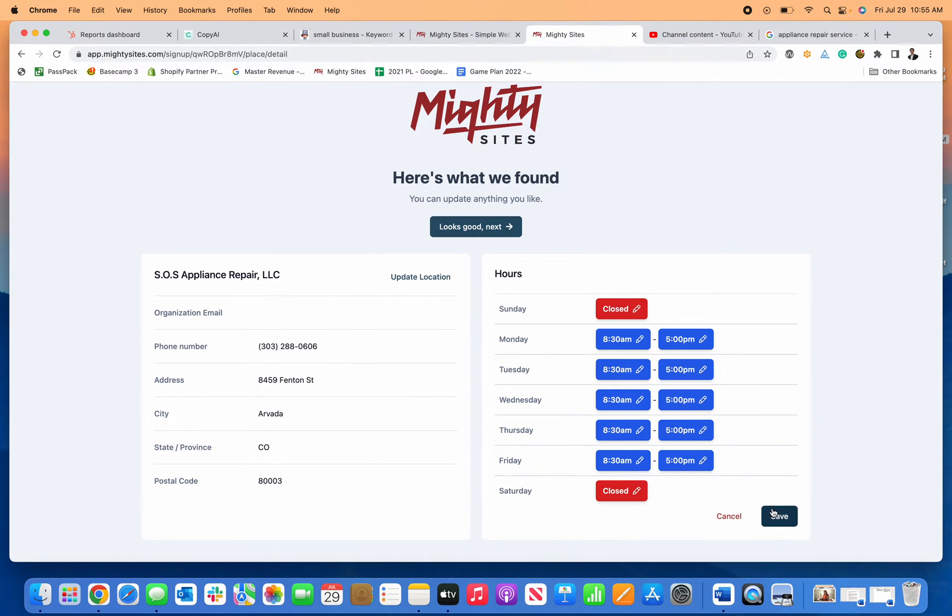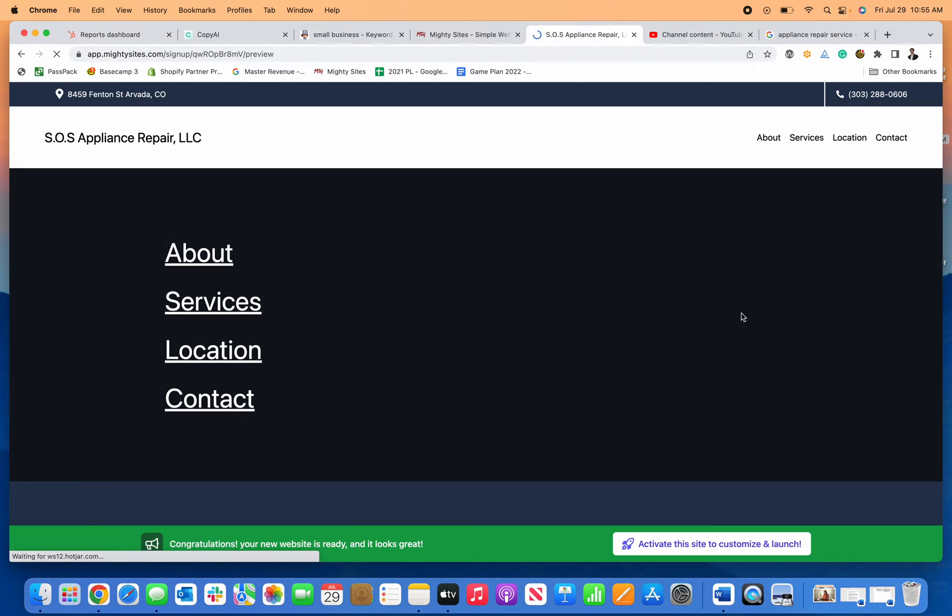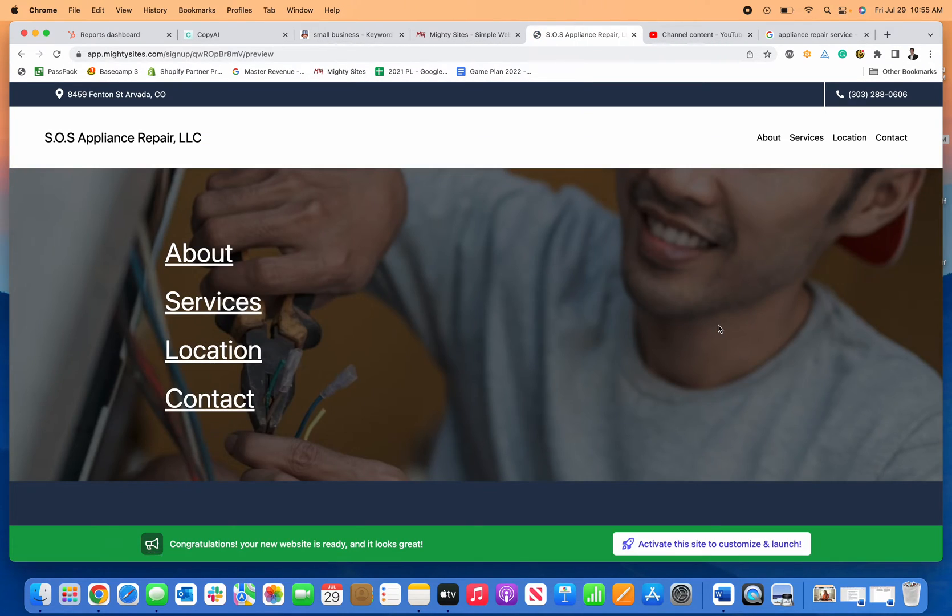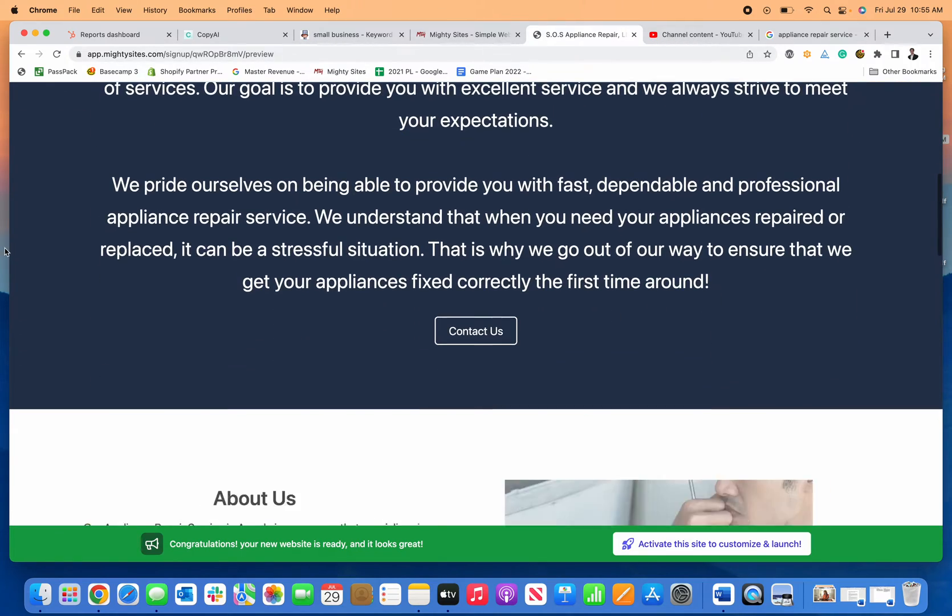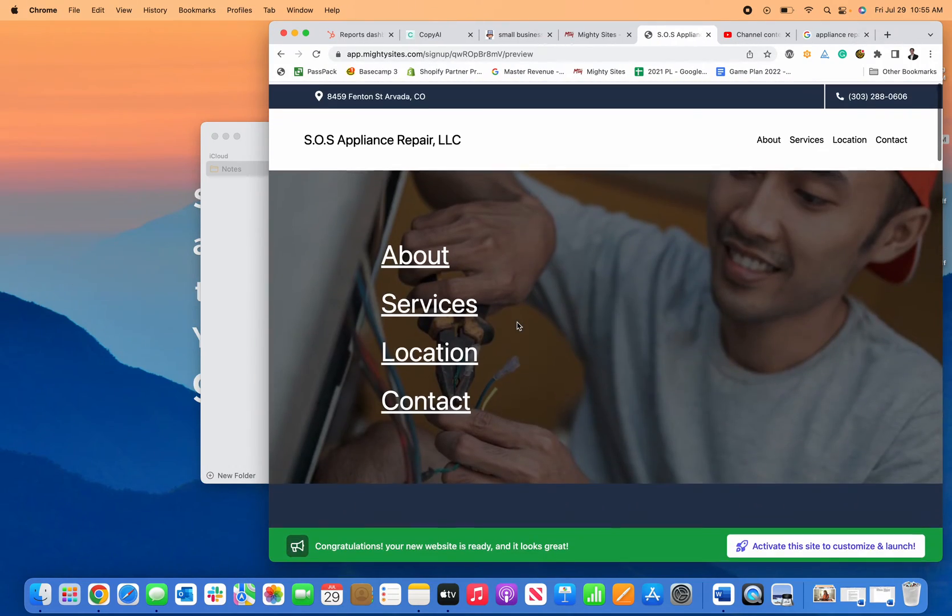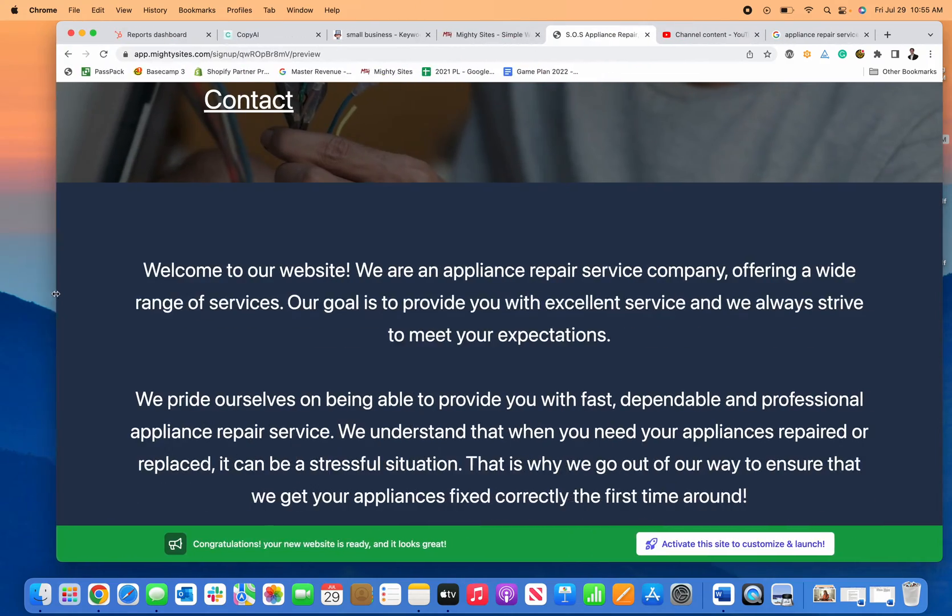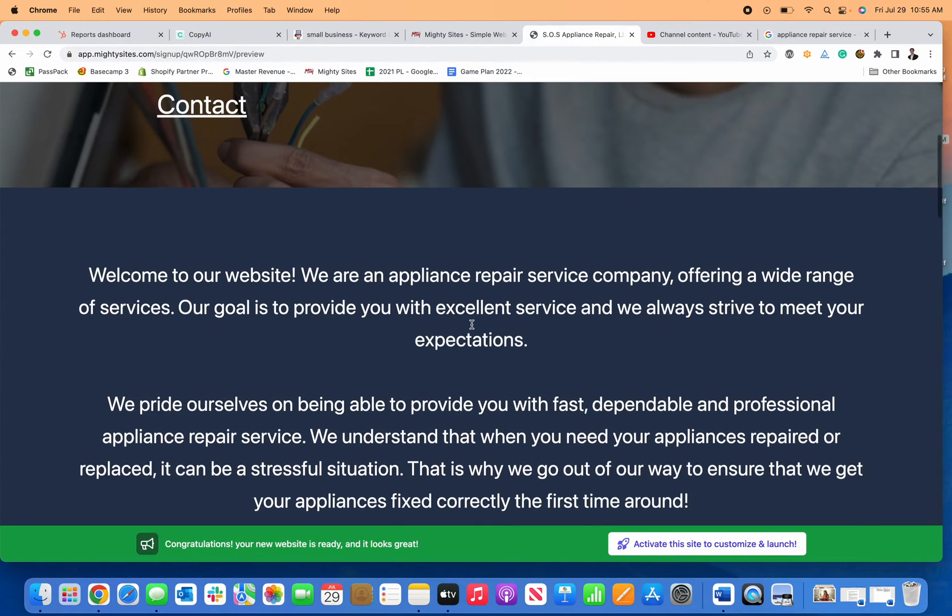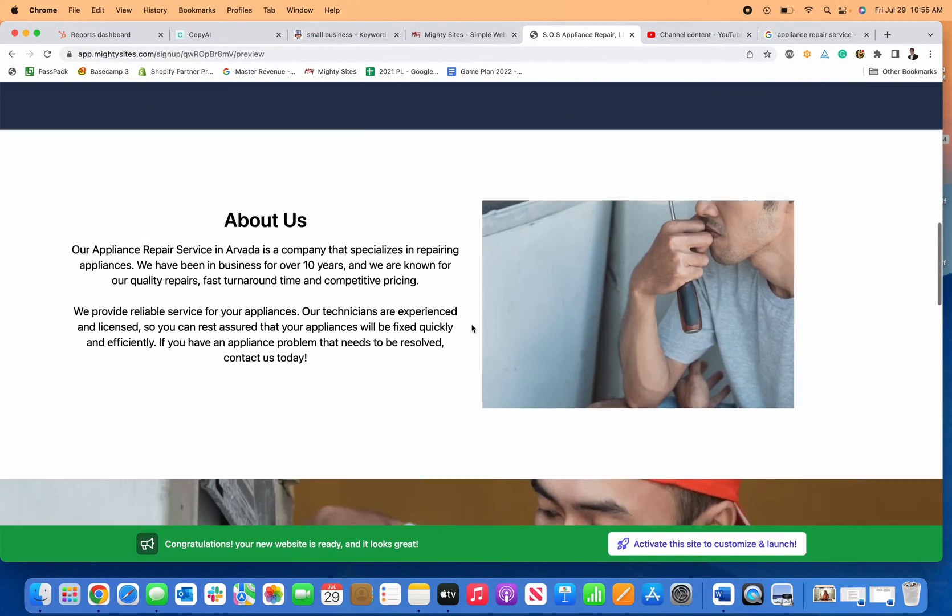I can update my hours here. If that all looks good, click Looks Good, Next. And just like that, it's produced a responsive, professional, simple website for my business.